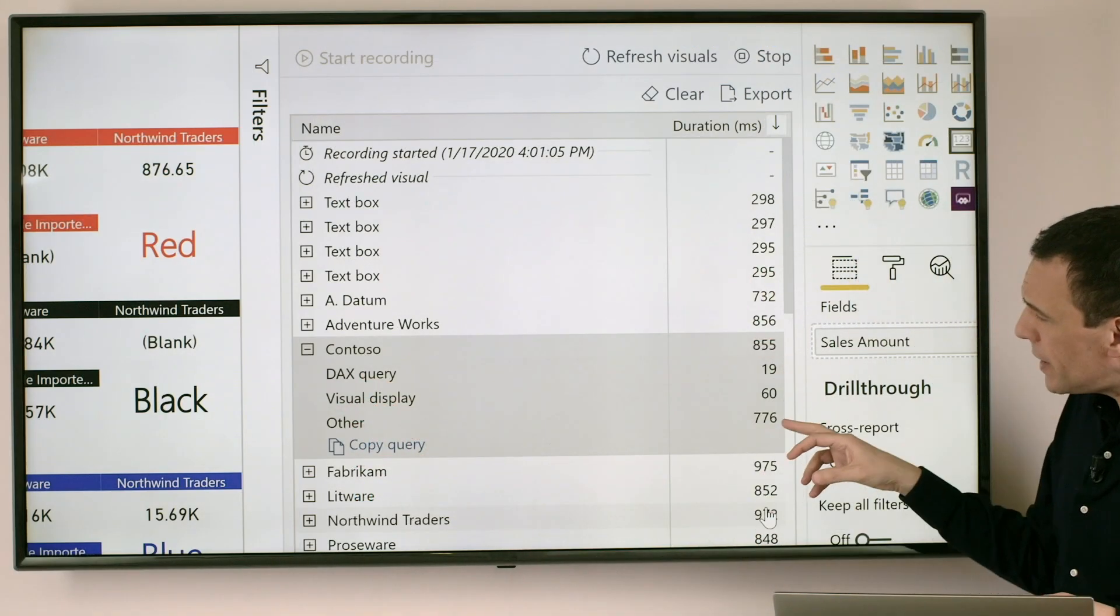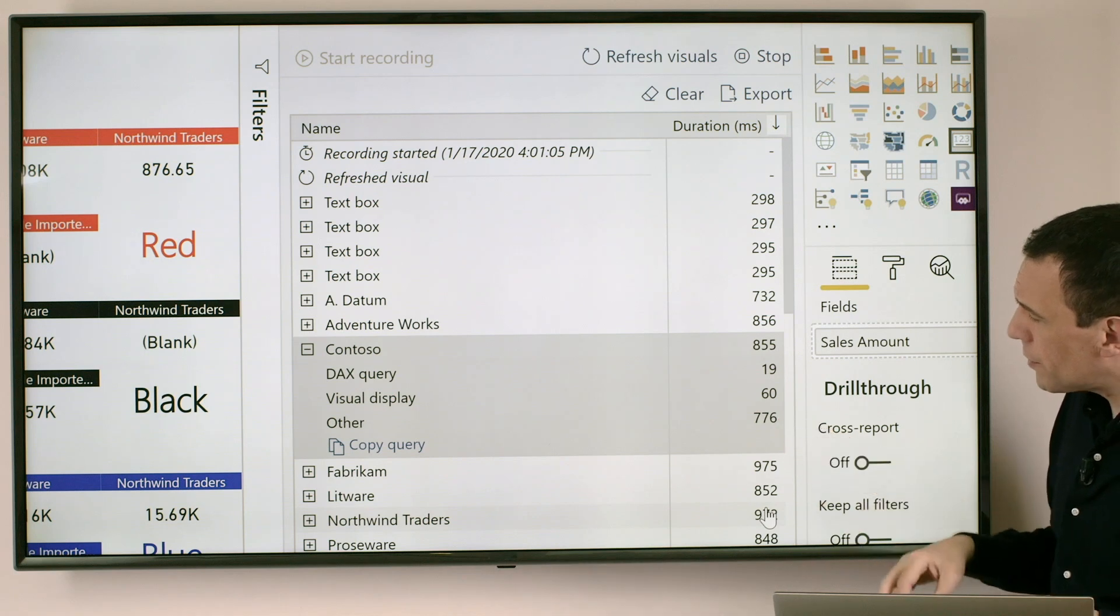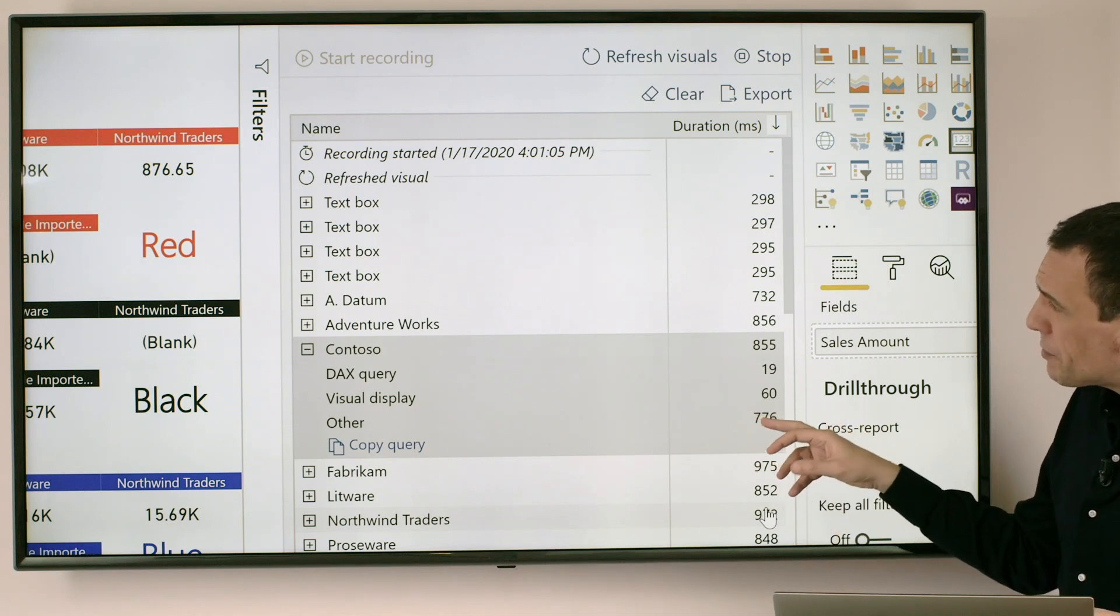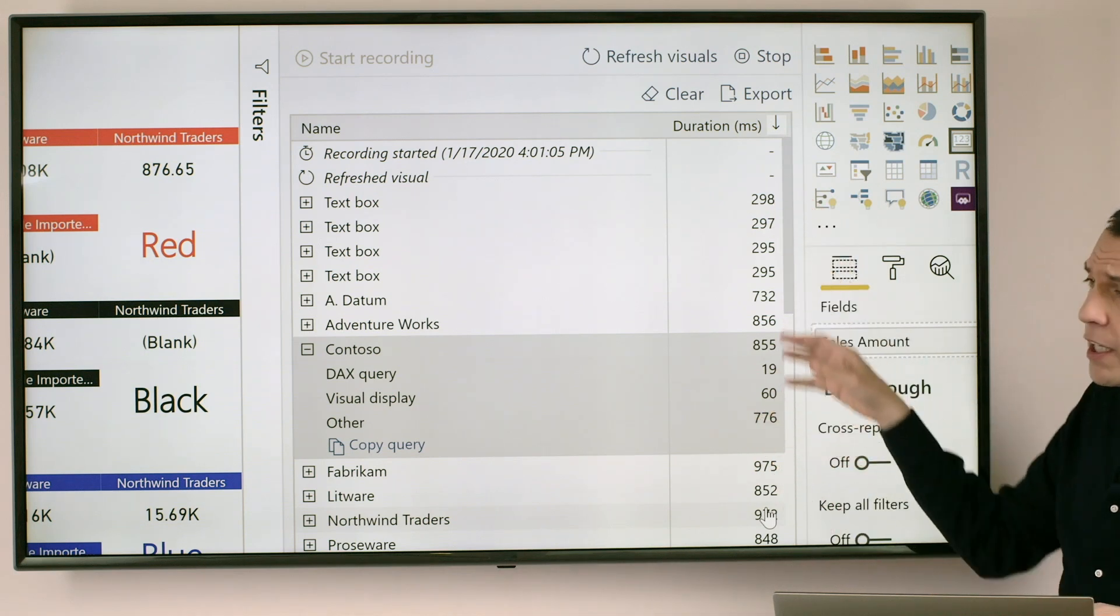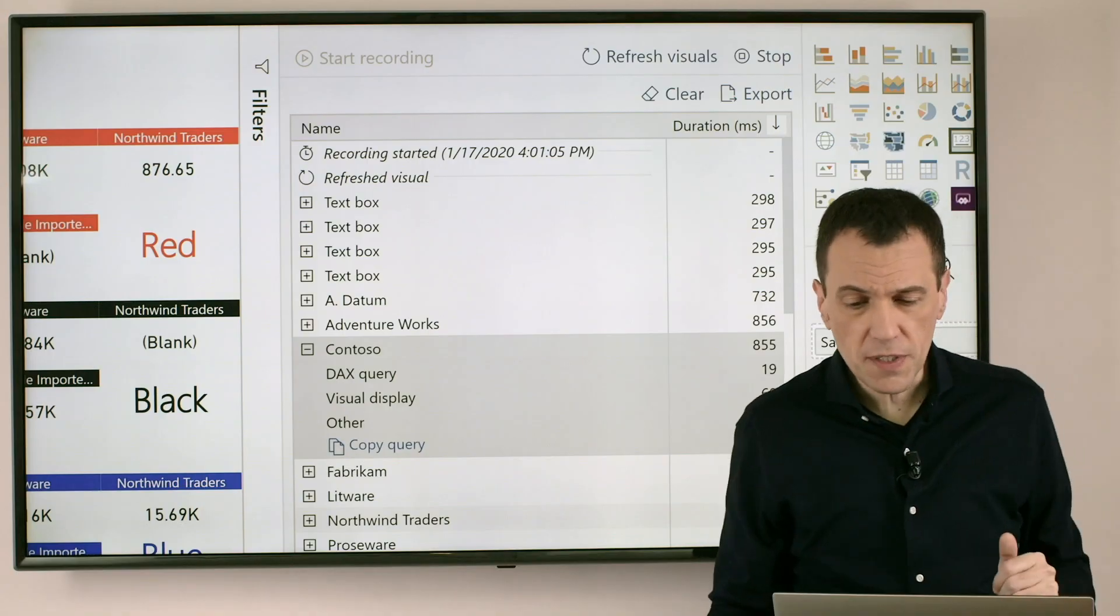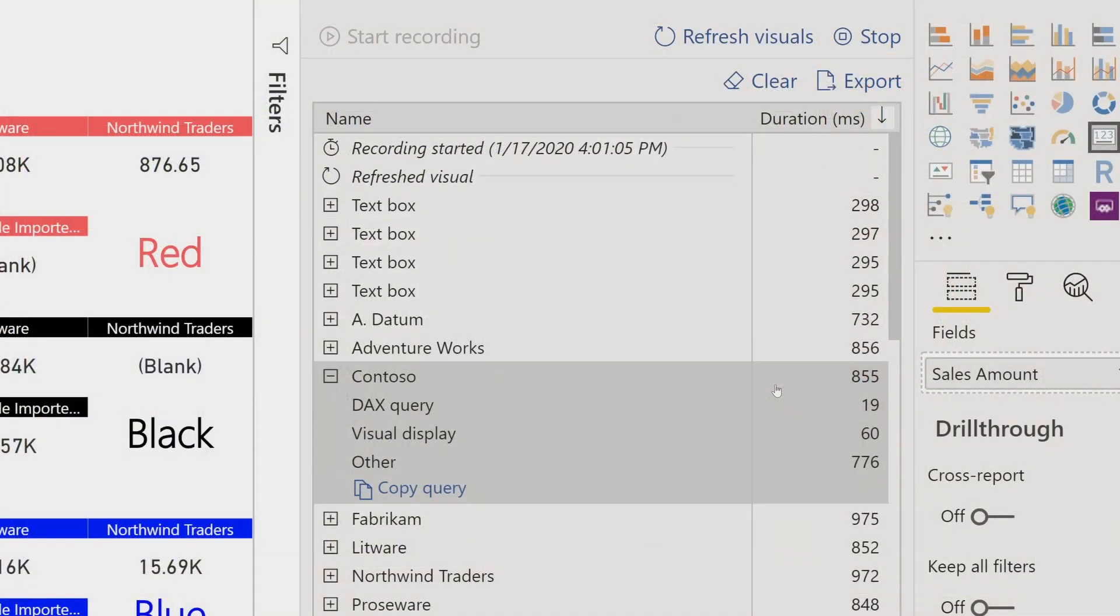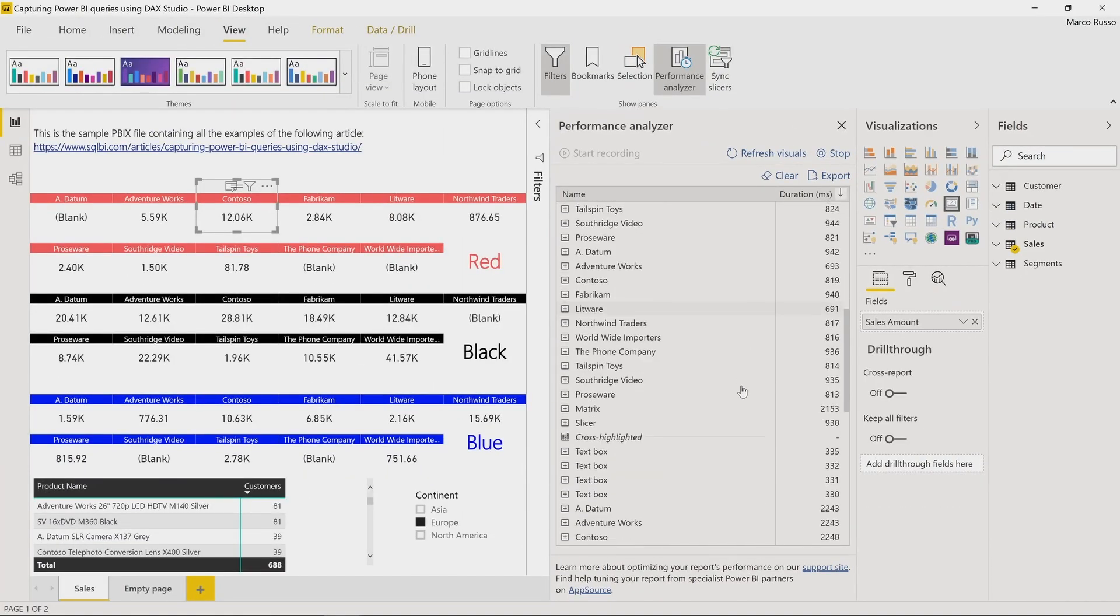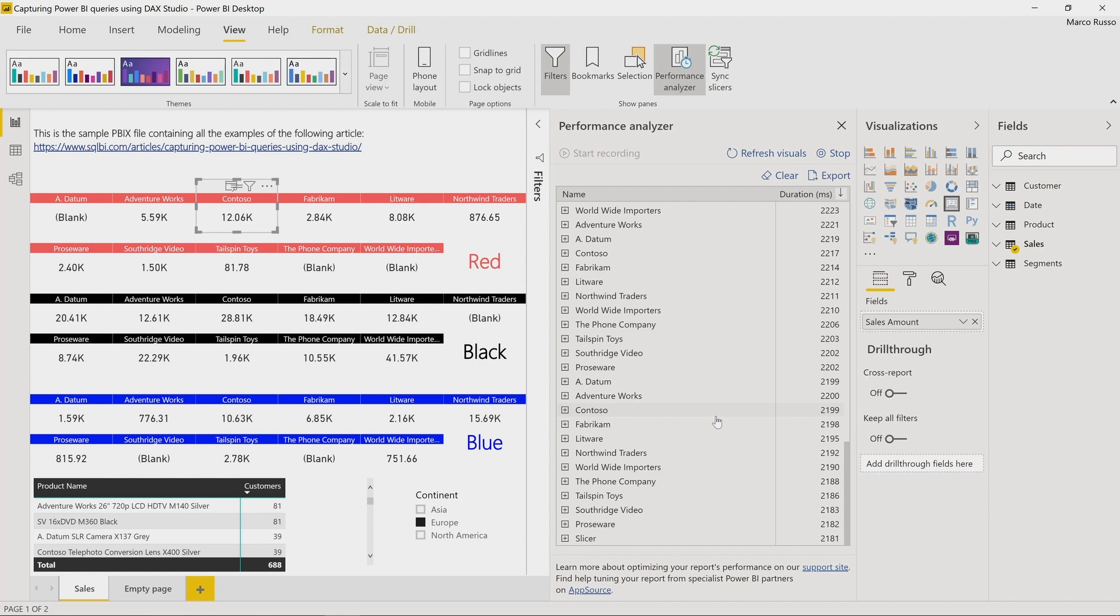And you can see that the number of other is around 700 milliseconds here just at the beginning of the list, but if I scroll down I can see that they have many visuals in this report.